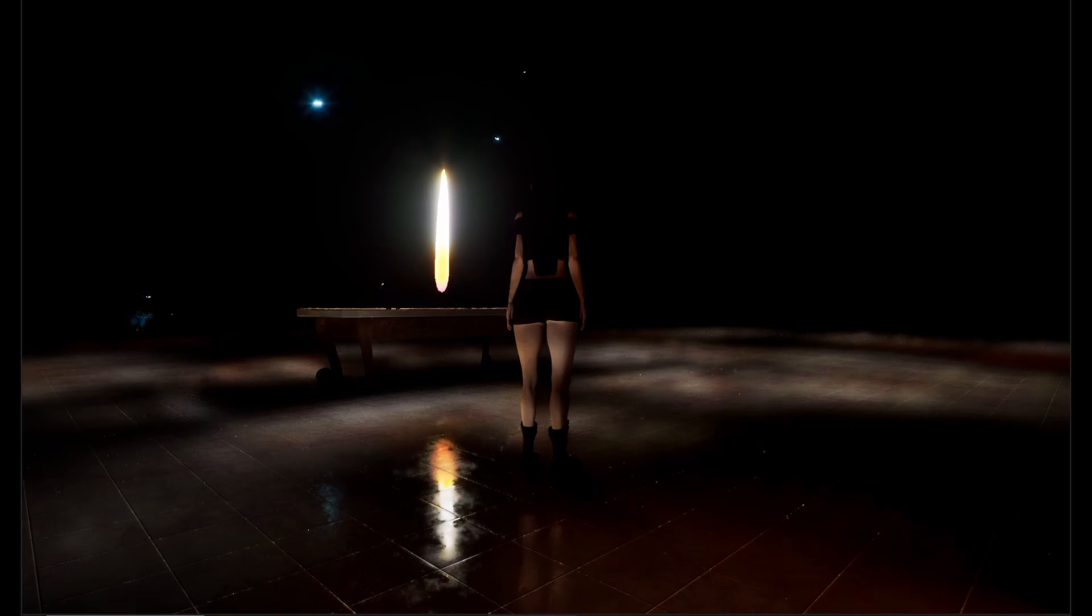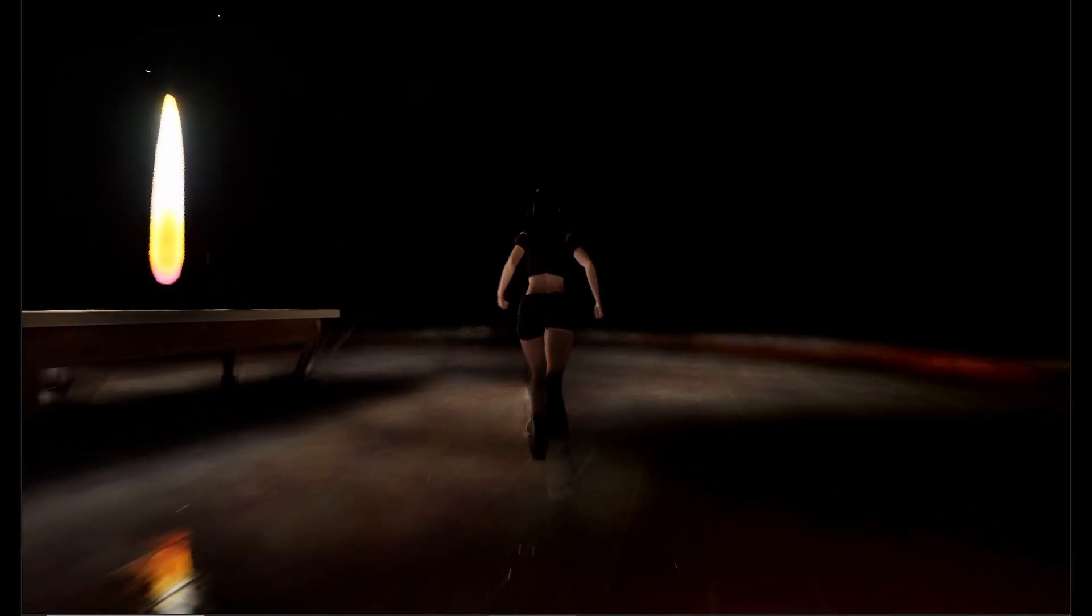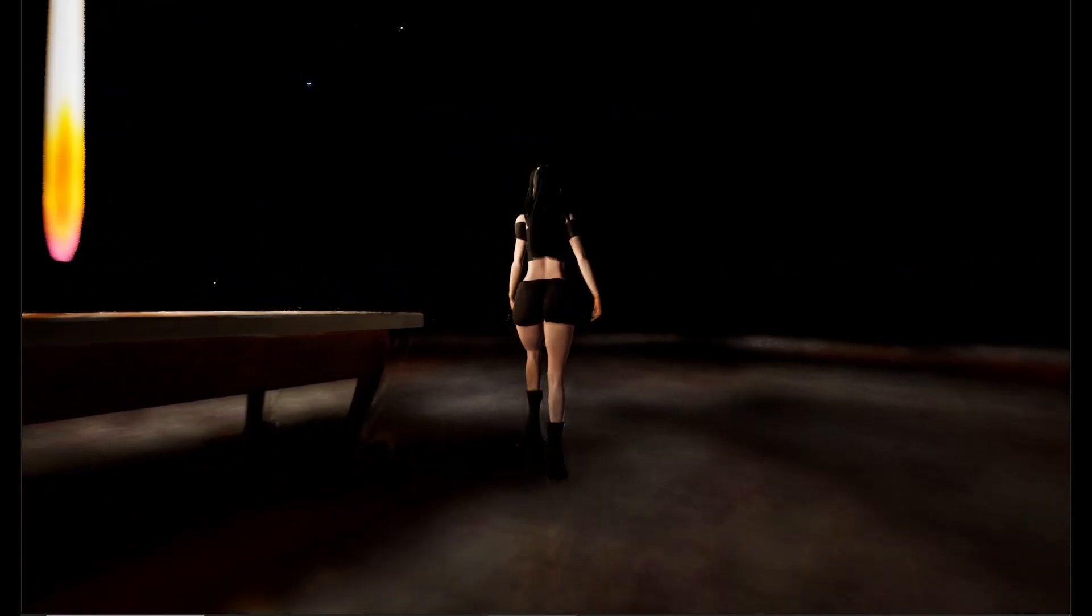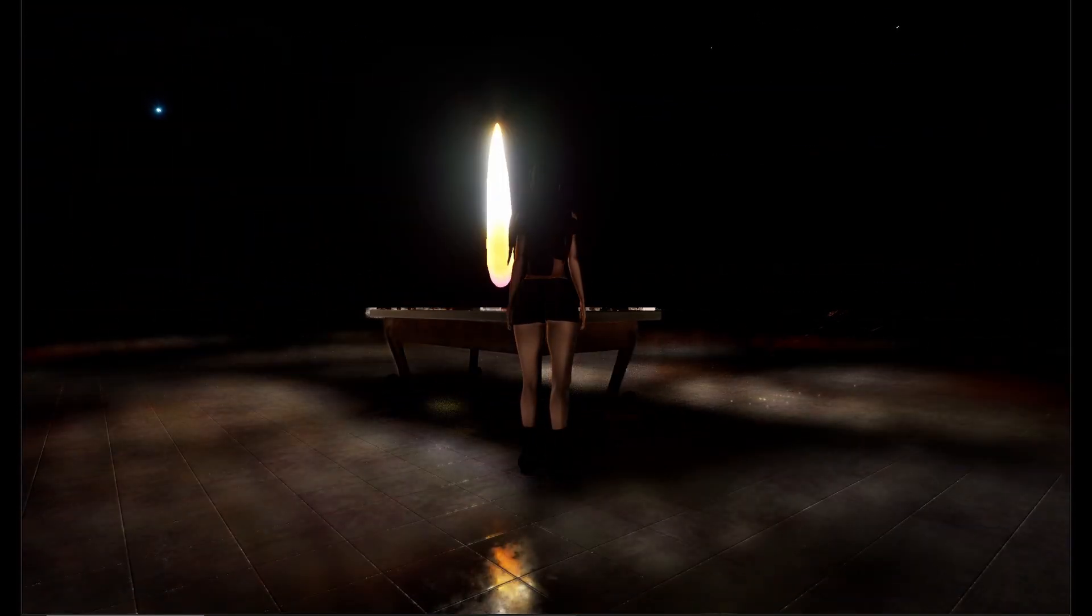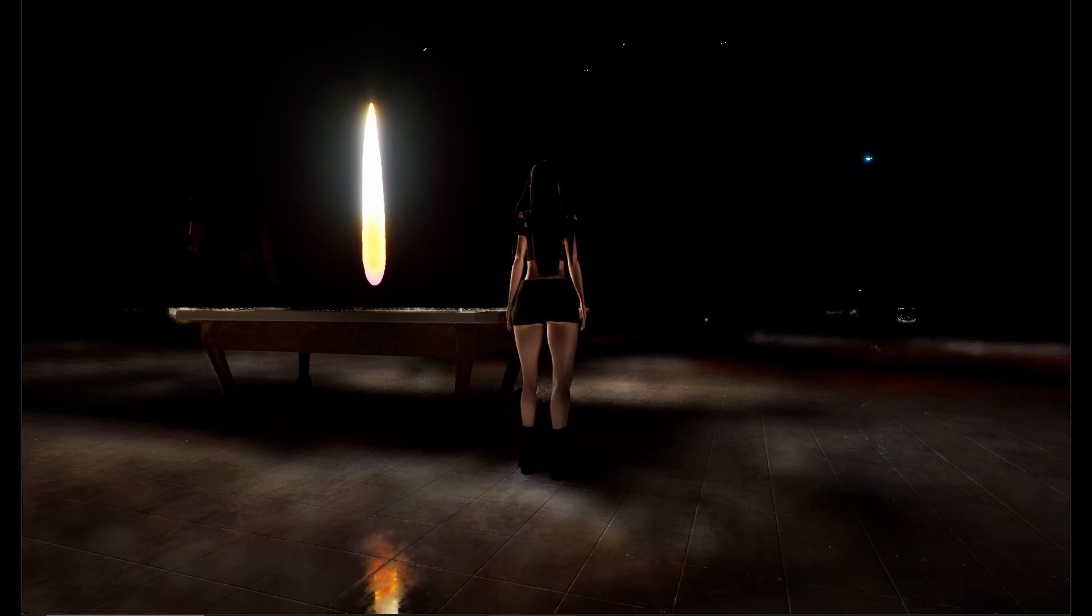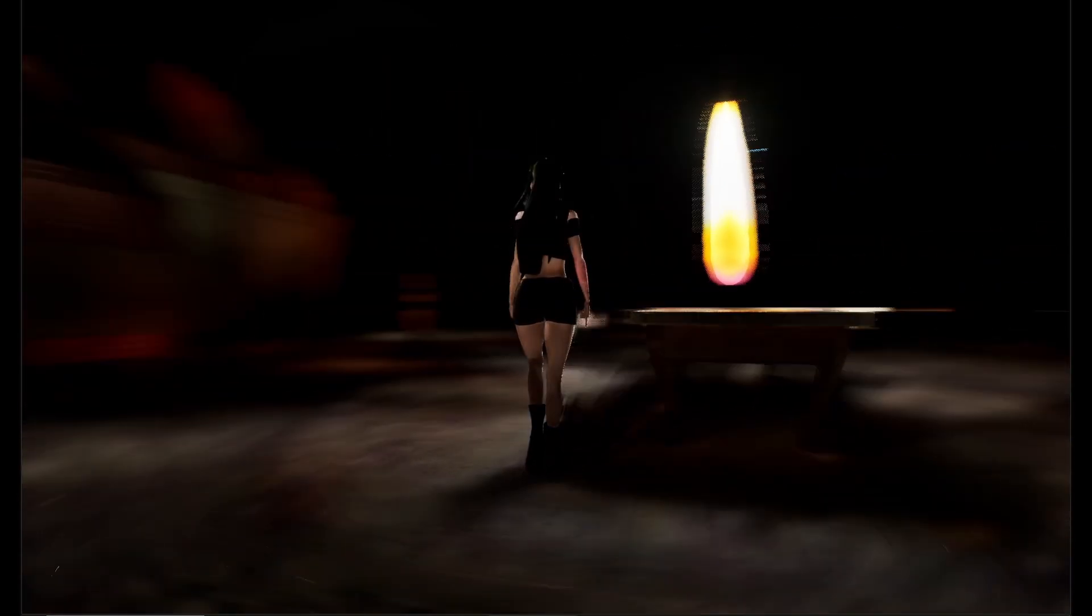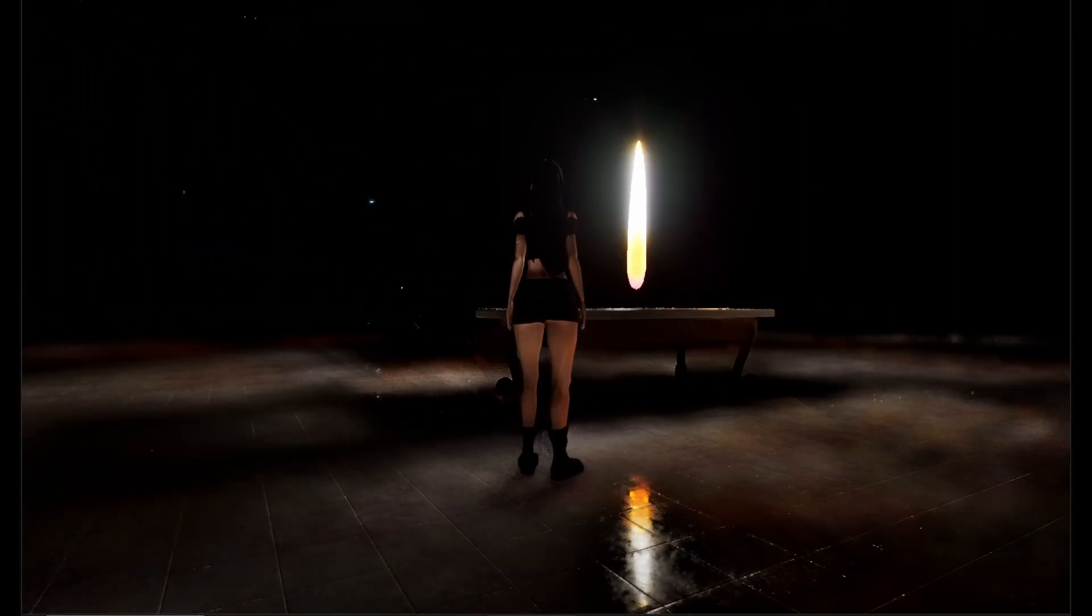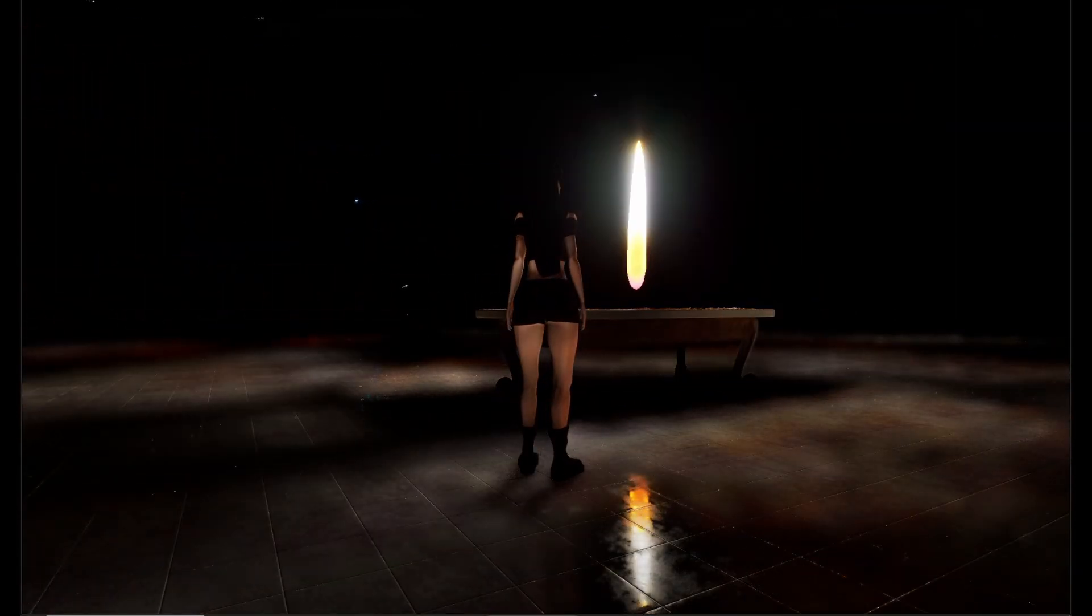Except for this candle flame. You can see it's not aligning properly with the camera as I walk around.